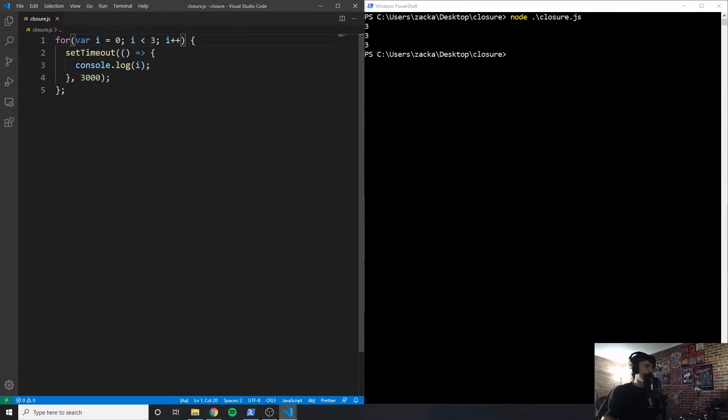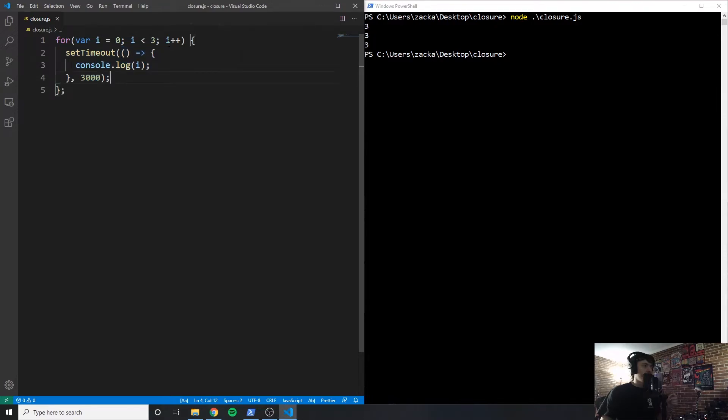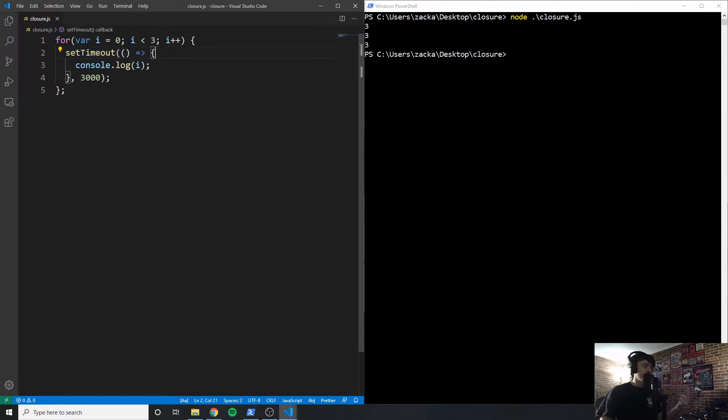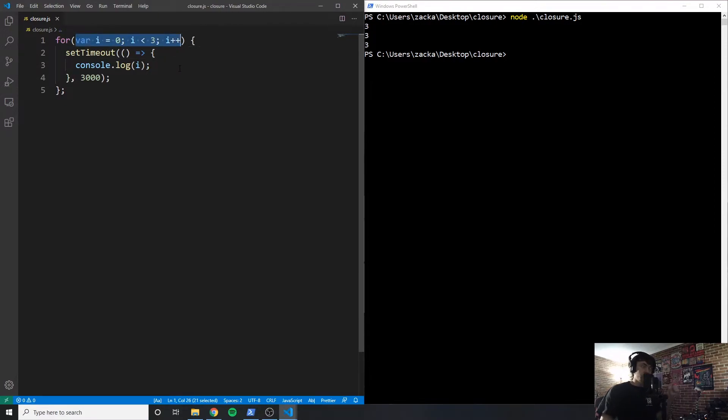So the way that it works is it checks the code in here and it sets it equal to zero. And we start the loop, it runs the code. And then i is now equal to one, it runs the code again. I is now equal to two, checks it again, it's fine, it can do it. I is now equal to three. Now it checks the code and says, alright, we're not going to run this again. So it does go to three, it just doesn't run the code inside of here again.